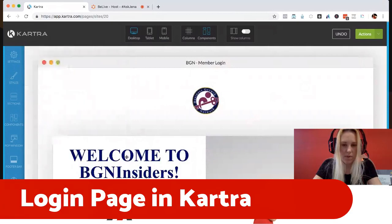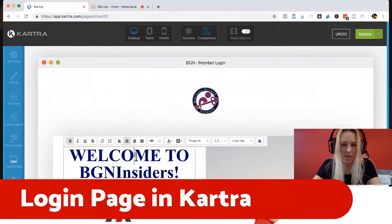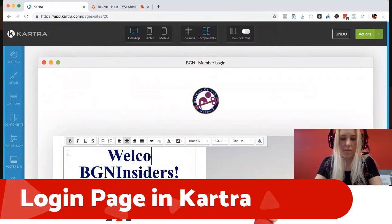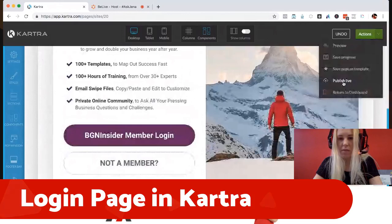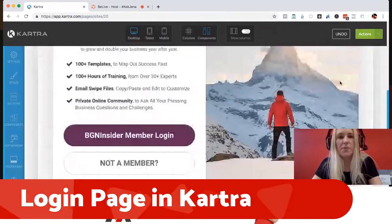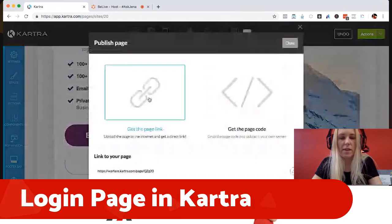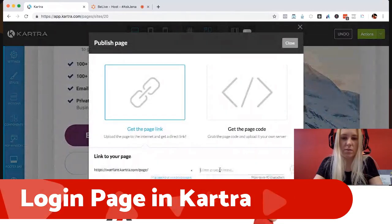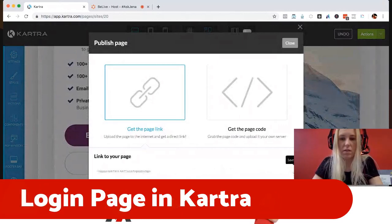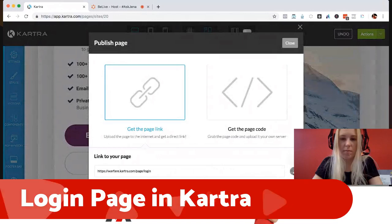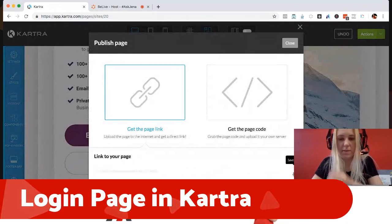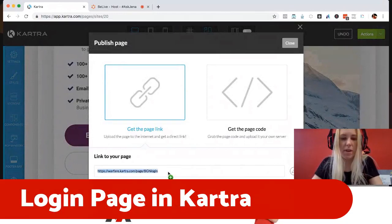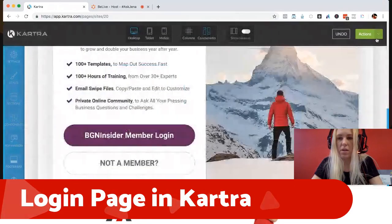I'm going to make the headline lowercase — 'Welcome to' — and change the image later. For right now I'm just going to publish the page live. This is going to save it for you. When you get to the published page, it's going to say 'link to your page' — take a moment to customize that. So we're using 'BGN login' because I want it to be specific and have a different one for Warfare Marketing. I'll copy that URL, then return to the dashboard.